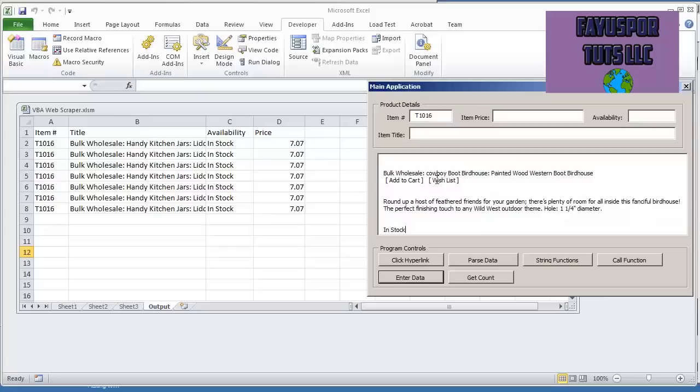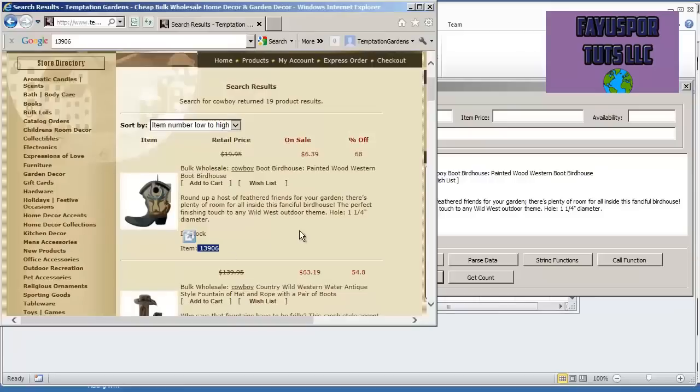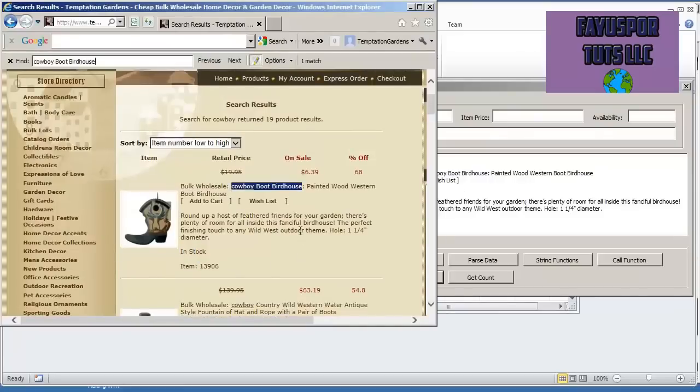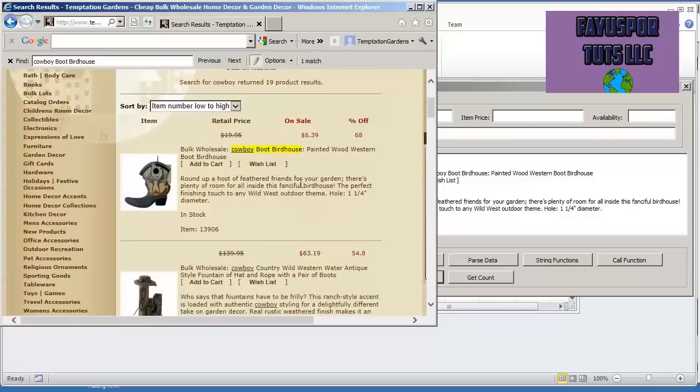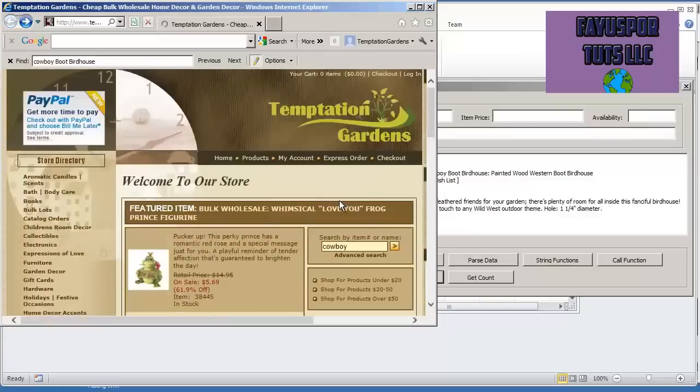Here we have cowboy boot birdhouse. Let me make sure that's in the page that I have opened. And yeah, that's the first item. So we know that we're looking at this page, and we're not pulling up this page.